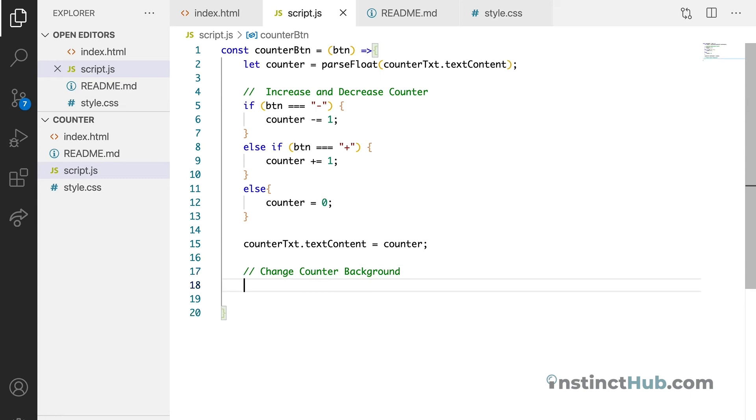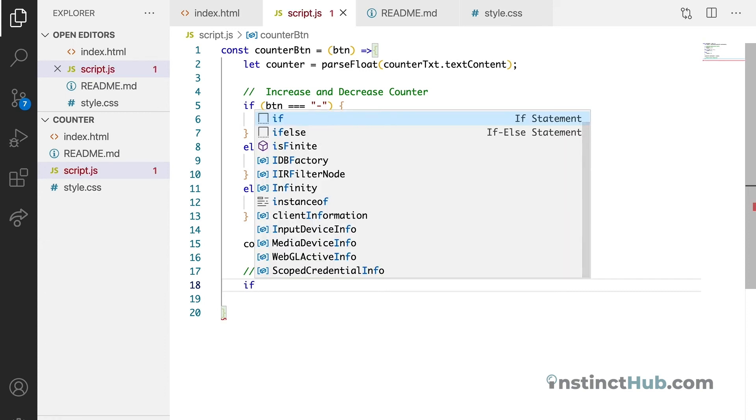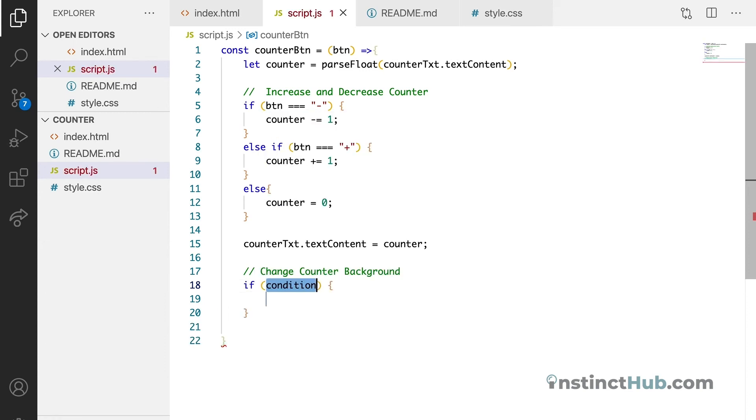Then let's declare it just after this. We need to check if the counter is less than zero, then we want to change the background color. So how to do that? We're just still going to write another if statement.